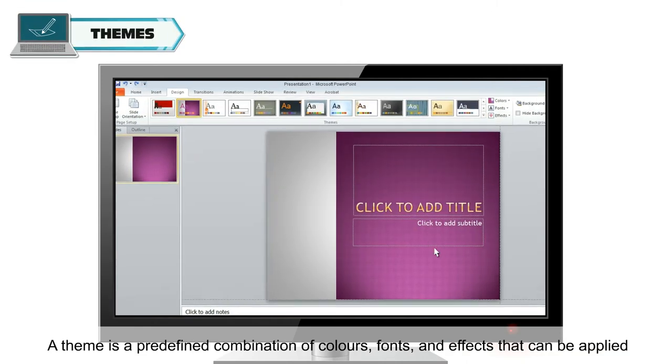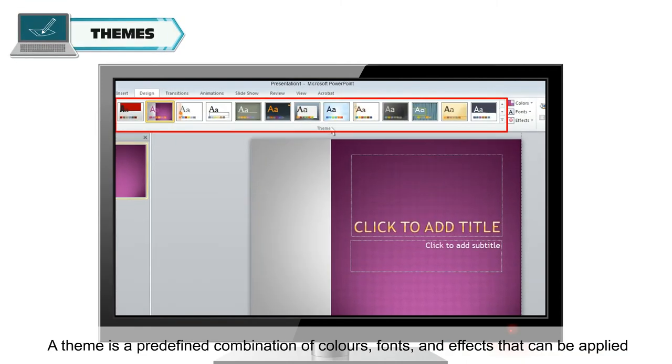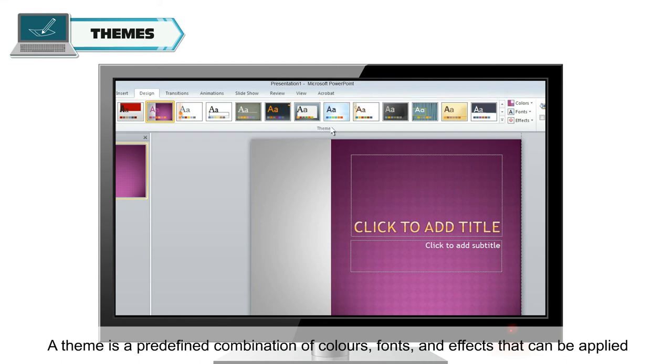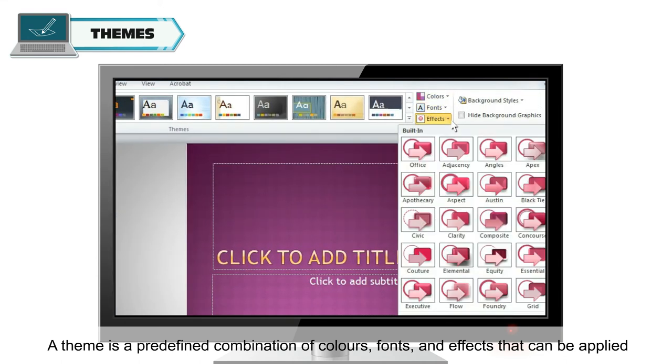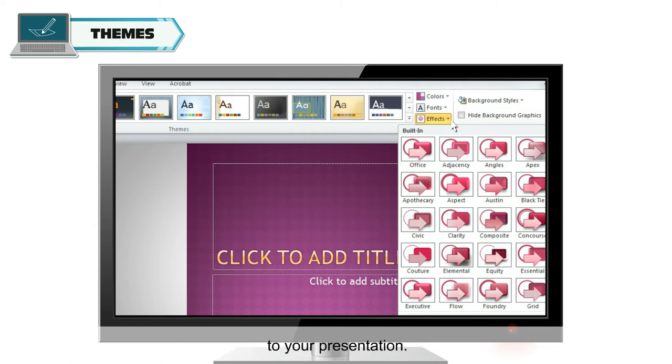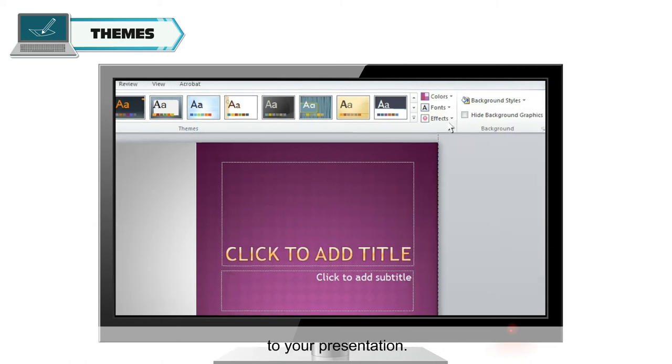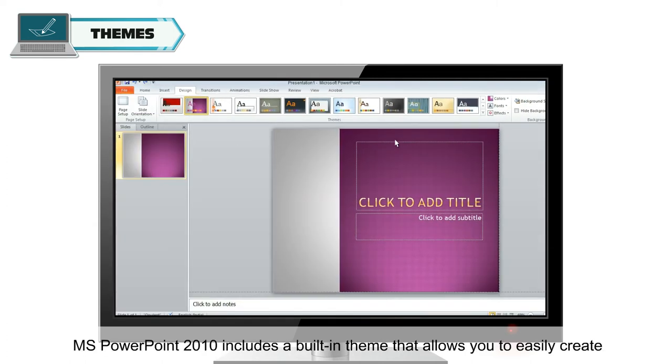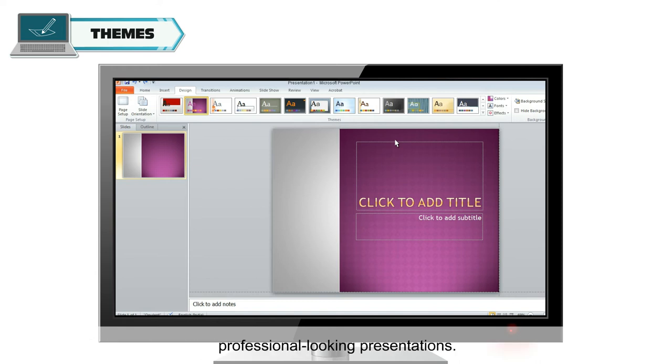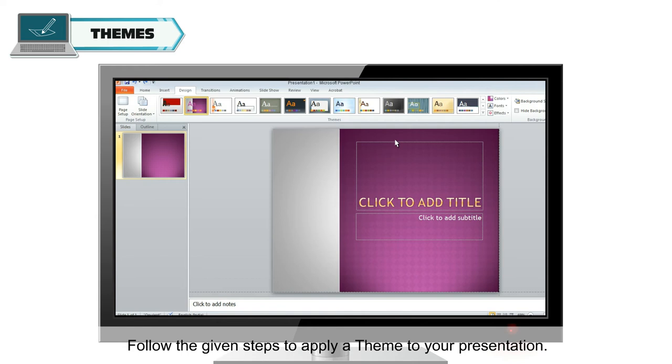A theme is a predefined combination of colors, fonts and effects that can be applied to your presentation. MS PowerPoint 2010 includes a built-in theme that allows you to easily create professional-looking presentations. Follow the given steps to apply a theme to your presentation.